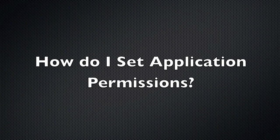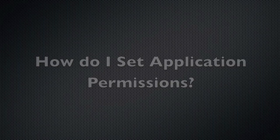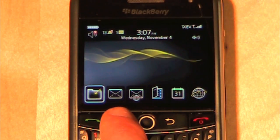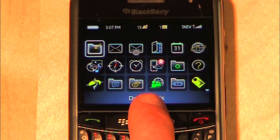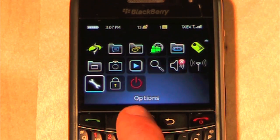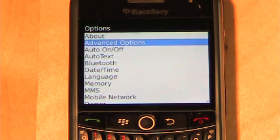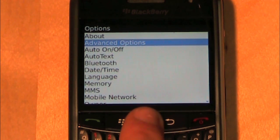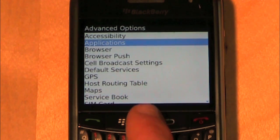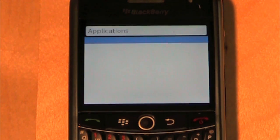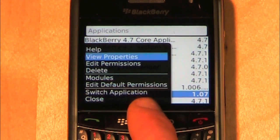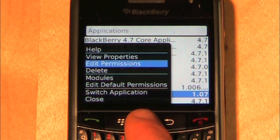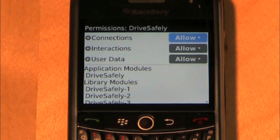How do I set application permissions? Navigate to Options, select Advanced Options, then select Applications. Highlight DriveSafe.ly, press the BlackBerry button, and select Edit Permissions. Confirm that all permissions are set to Allow.